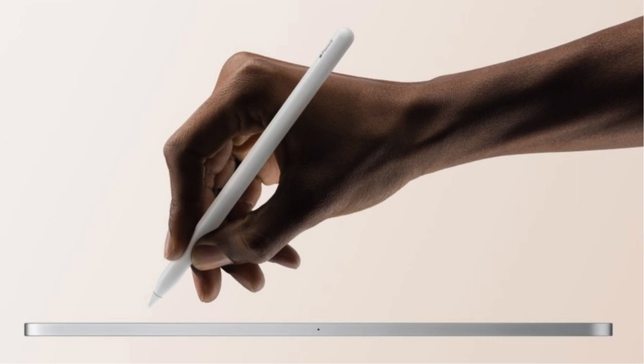Apple last released a new generation Apple Pencil in 2018, excluding the cheaper USB-C version offered last year.